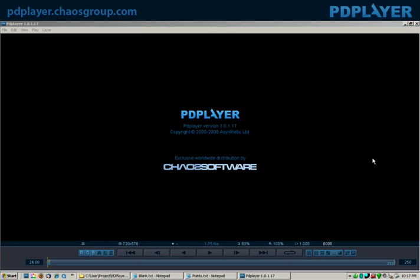Hello, my name is Christopher Nichols and today I'll be doing a presentation on PDPlayer.